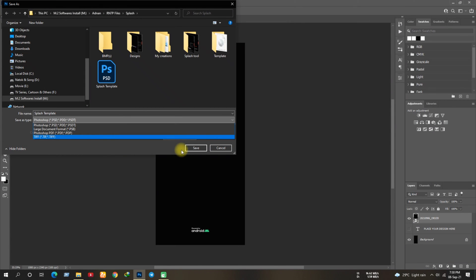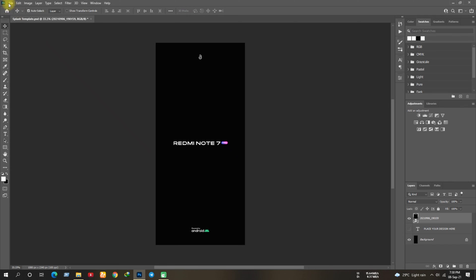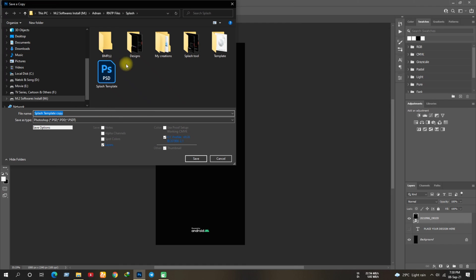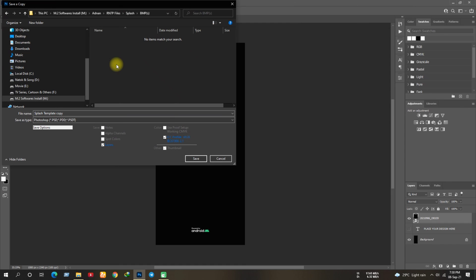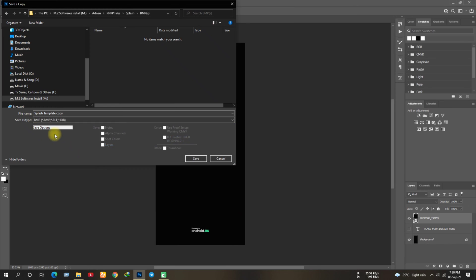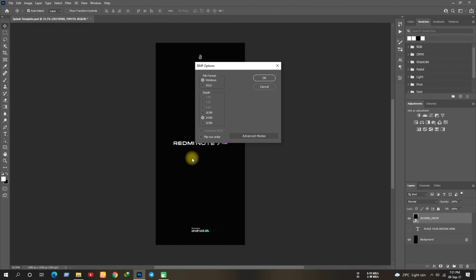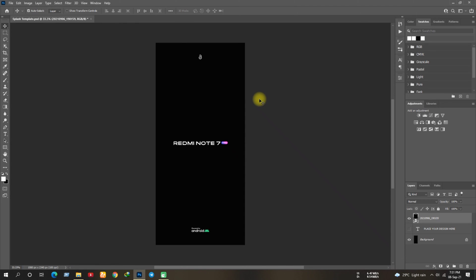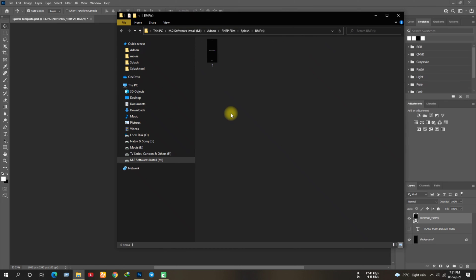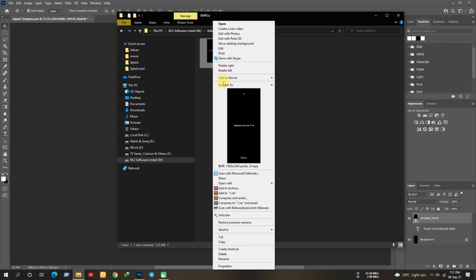Simply go back, click on save as a copy. Select your folder where you want to save the file. Now you can see, it's showing all the supported formats which you can save. Just save it in BMP format.